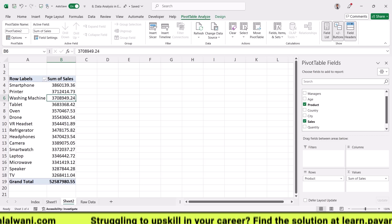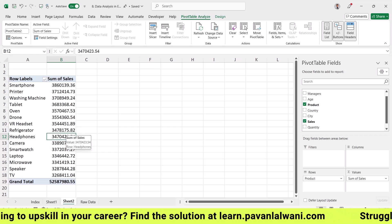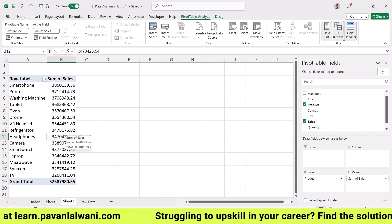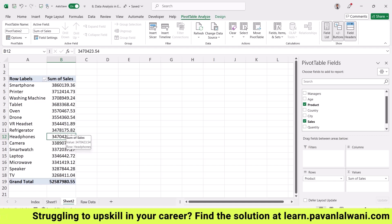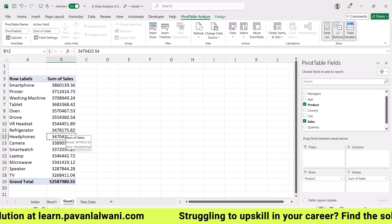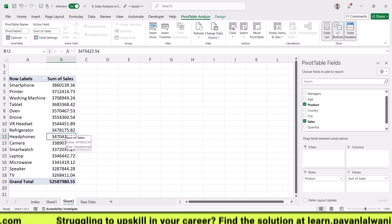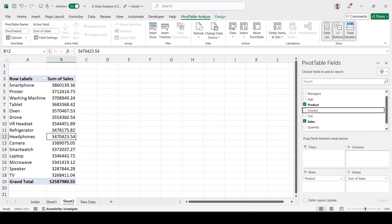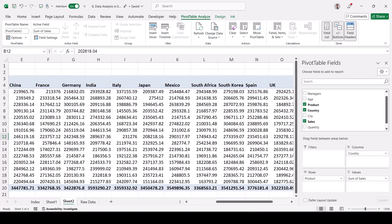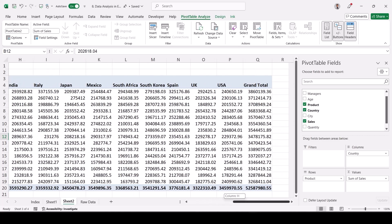Now suppose we want to go one step beyond. The question is: in which country is which product having good sales — three dimensions: country, product, and sales. We already have product in Rows and Sales in Values. We drag Country into Columns. This creates a matrix where column headings are countries and row headings are products, showing sales at each intersection.